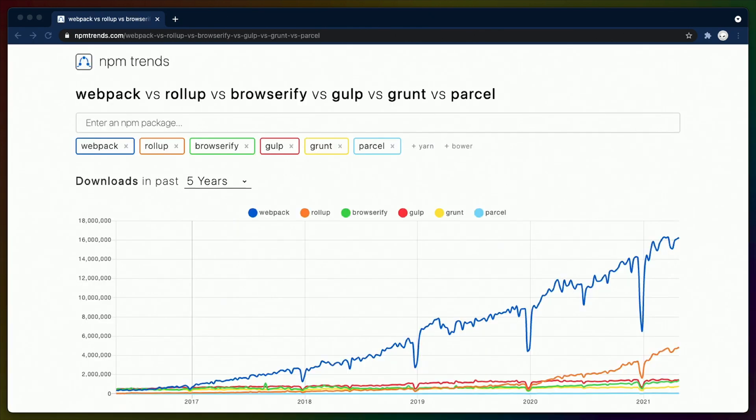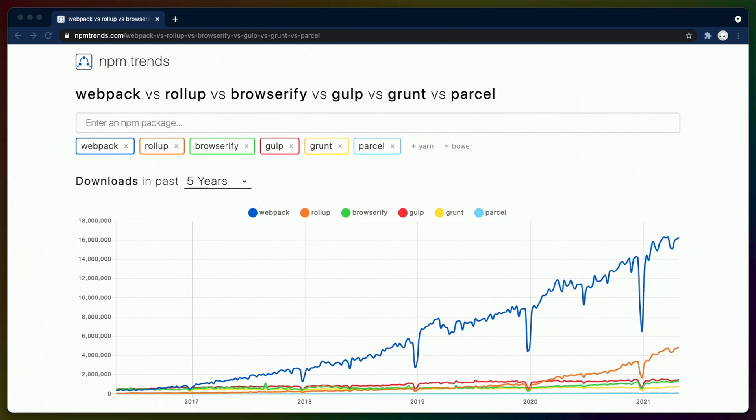The JavaScript ecosystem has been fairly stable over the last five years. Webpack has reigned supreme and has come out with a major version approximately every year. Most meta frameworks built over that time have built on top of Webpack, including Gatsby, Next, and more.